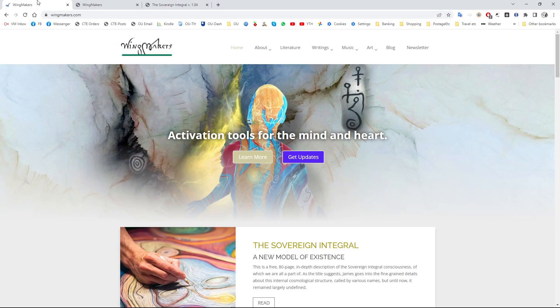Hello everyone, so this is one of the videos relating to the WingMakers materials which I've recently had a renewed interest in.